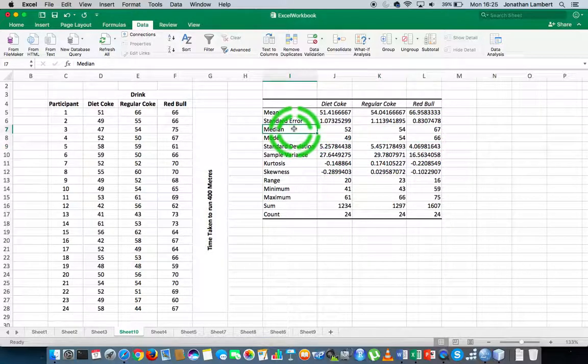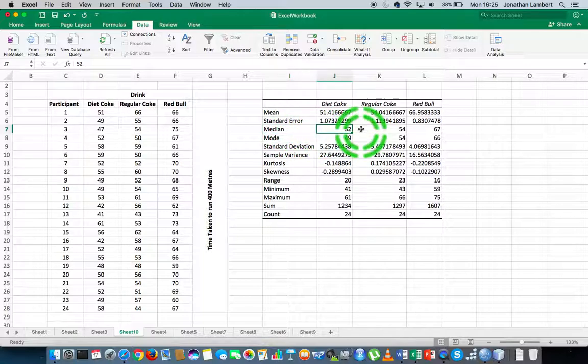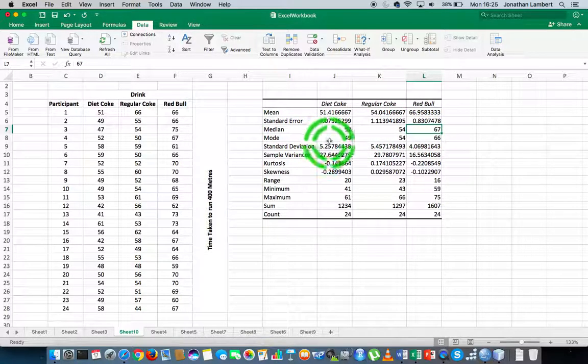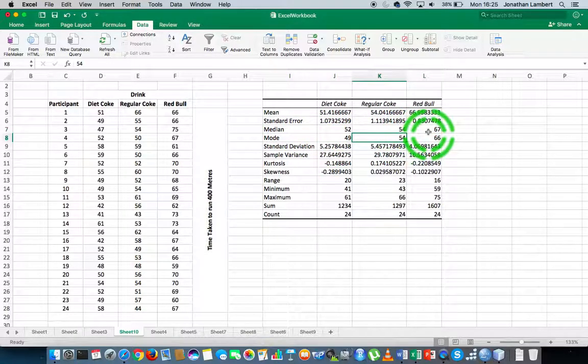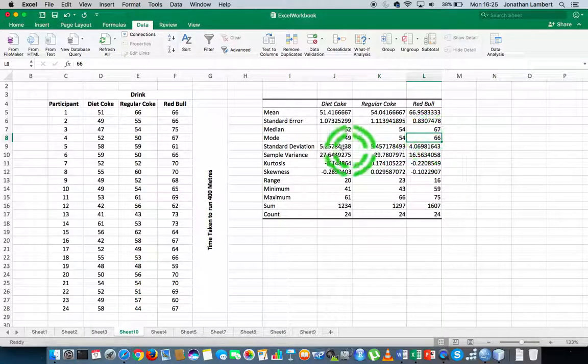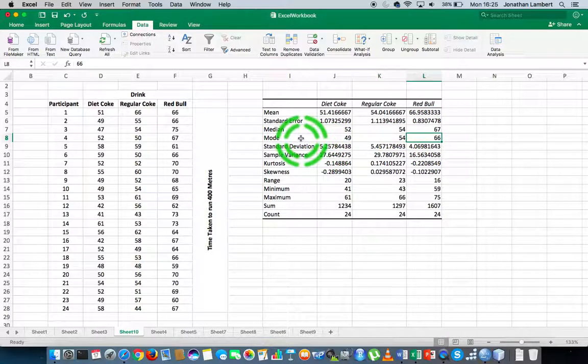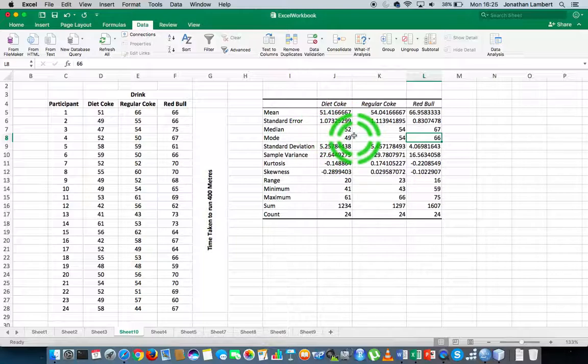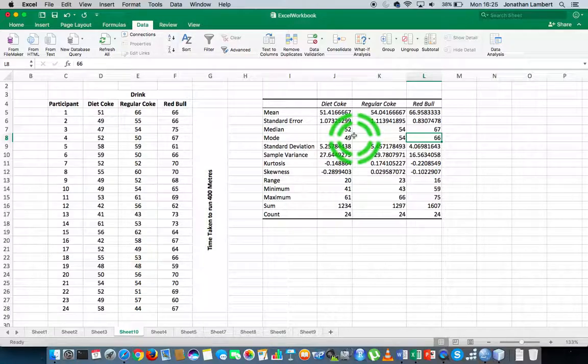We have all the median values: 52, 54, 67. The modal values: 49, 54, and 66. Don't forget the relationship between the mode, the median, and the mean will tell us whether the distribution is positively or negatively skewed, or whether it's symmetrical when we look at it from a numerical perspective.